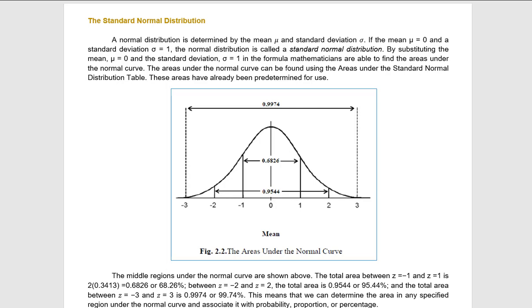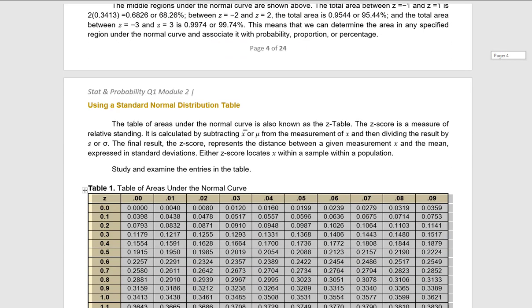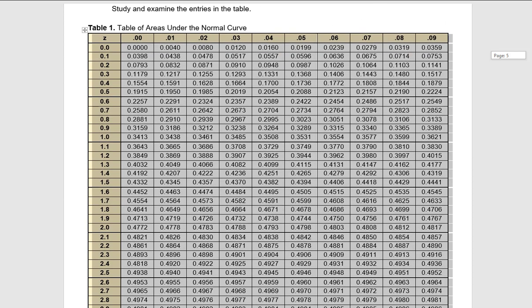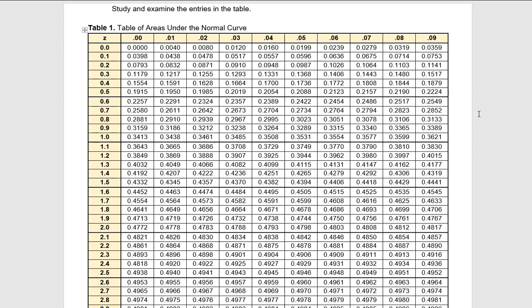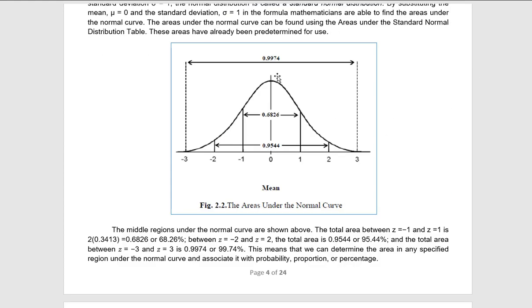These areas have already been predetermined for use. In your modules, you can see the table of areas under the normal curve. The values at each possible point under the normal curve have already been determined. So we don't need to solve for them — we are just going to use the table of areas under the normal curve. And this is the depiction of the areas: the mean is zero at the center, and the standard deviation is 1.